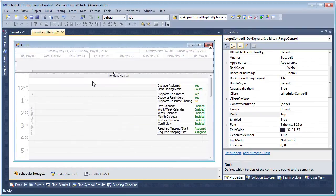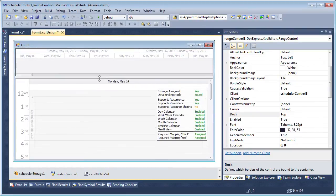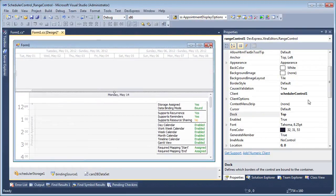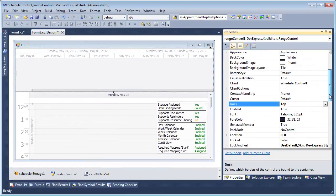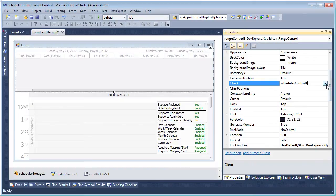The Range Control is automatically bound to our scheduler. Let's make sure the client property is set to the corresponding Scheduler Control object.